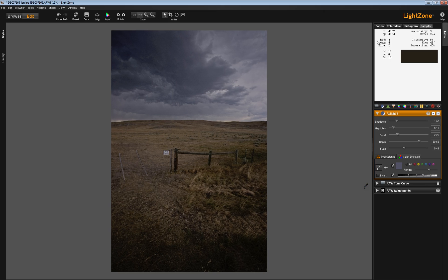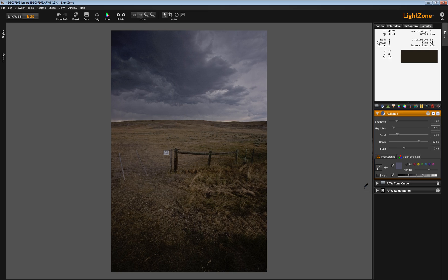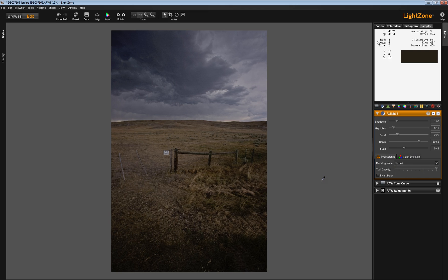But again, the Color Selection tab is a tricky one when you use it with the Relight tool. I think it has to do with the fact that the Relight tool is already so powerful that when you engage the Color Selection tab or engage some of the blend modes in the Tool Settings tab, you're just creating a little bit too much power in your Relight tool.